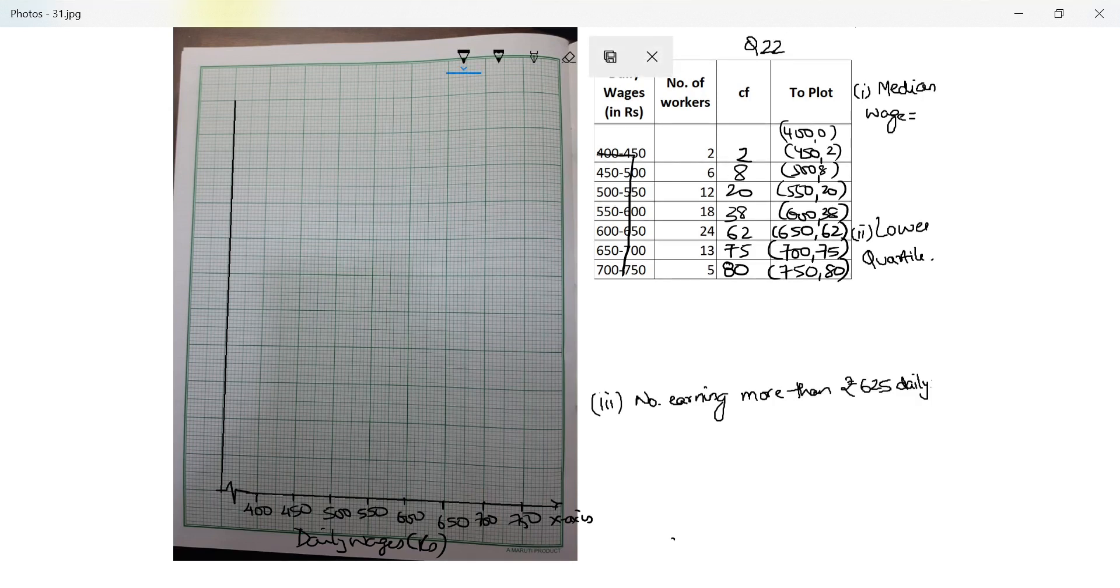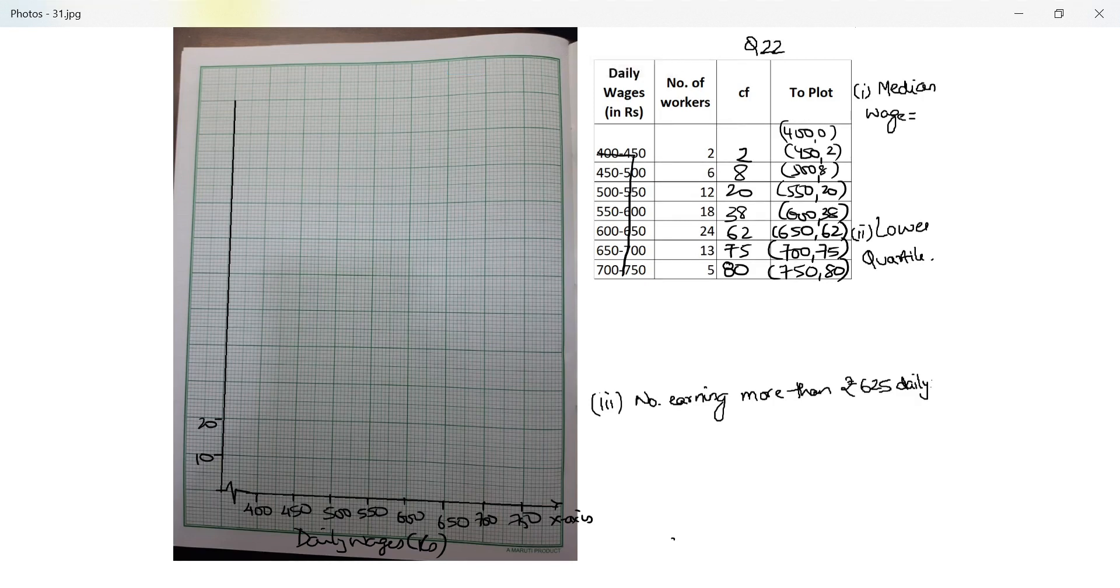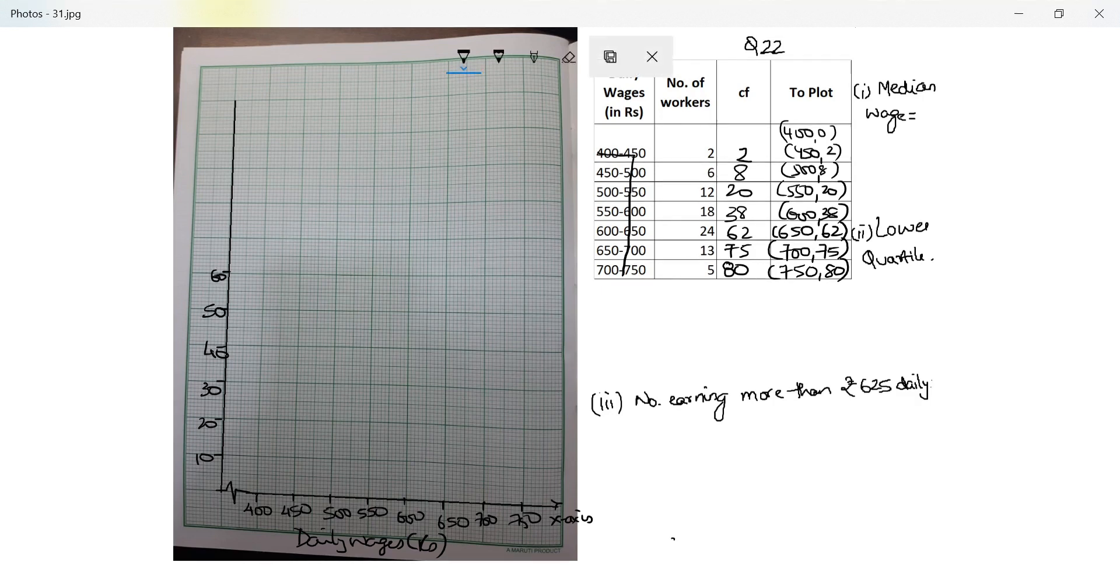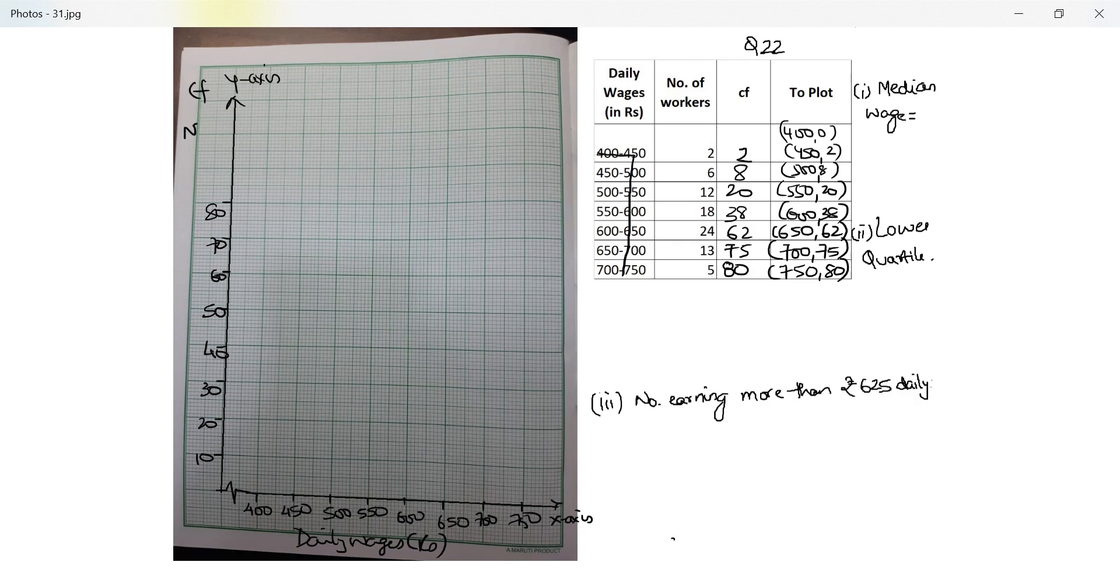Perfect, so let's start drawing. But they said 2 centimeters equals 10 workers. I need to go up to 80 workers, so this is 10, 20, 30, 40, 50, 60, 70, and 80. This is my y-axis. Perfect, I have plotted cumulative frequency of number of workers.